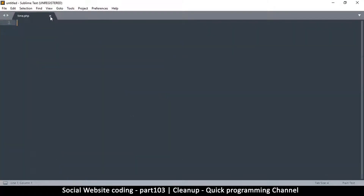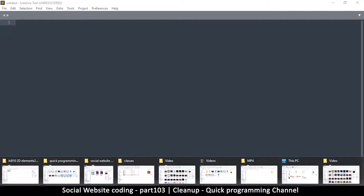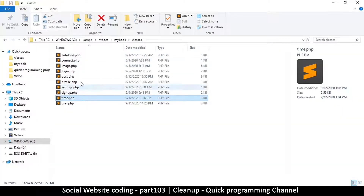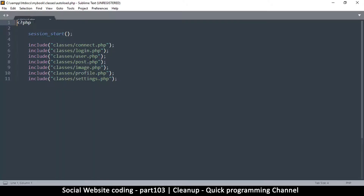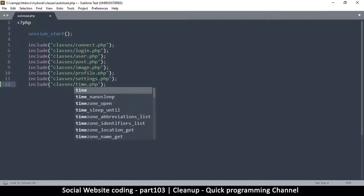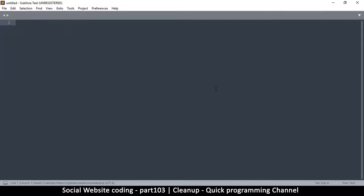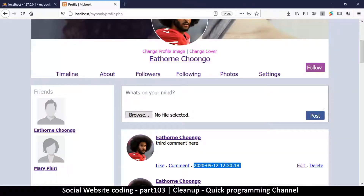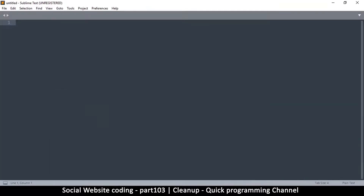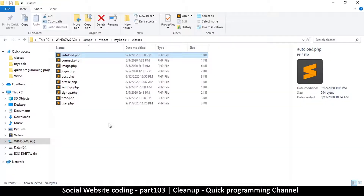Once you download or type the class, you put it in the classes folder, then open autoload and add it there — it's going to be time.php. That's how you install it.